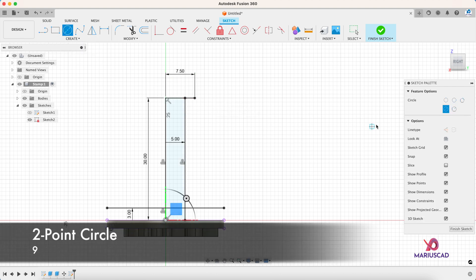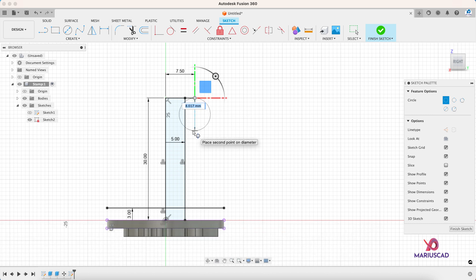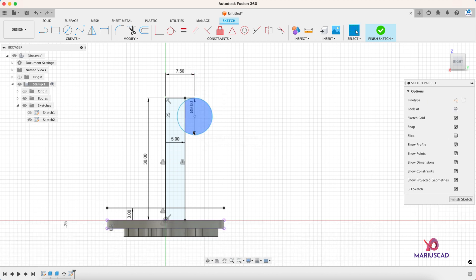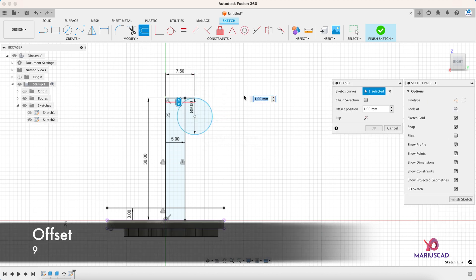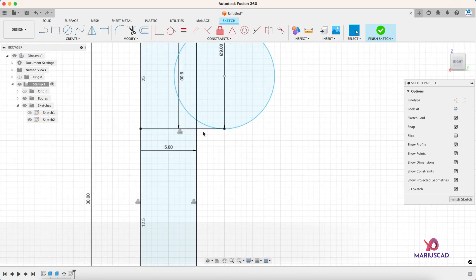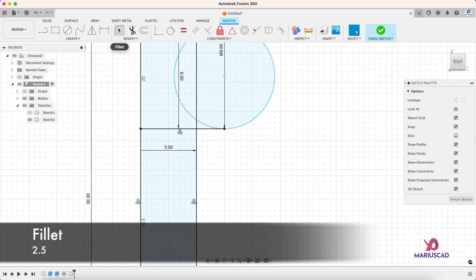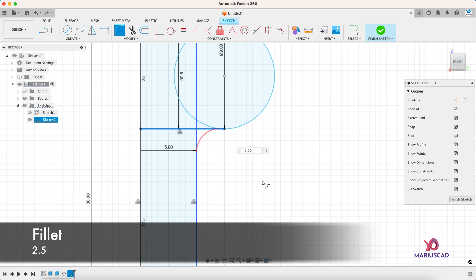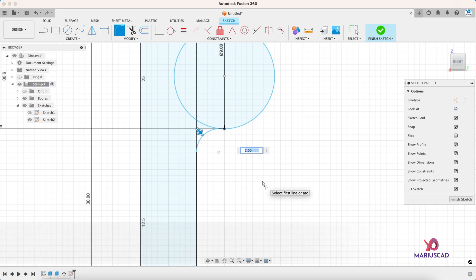And let's construct another line. So press the L letter and construct the line with a distance of 7.5. Create a new circle, but for this time select two-point circle. Go down with nine millimeters. This line you should have set it nine millimeters. And let's add a radius here, so press the fillet, radius of 2.5.